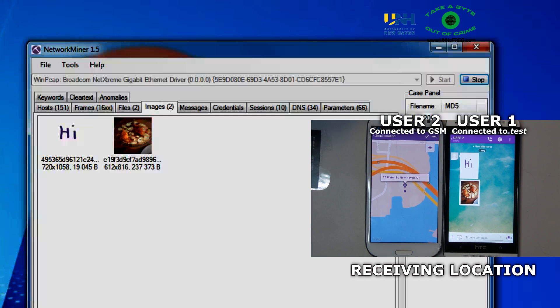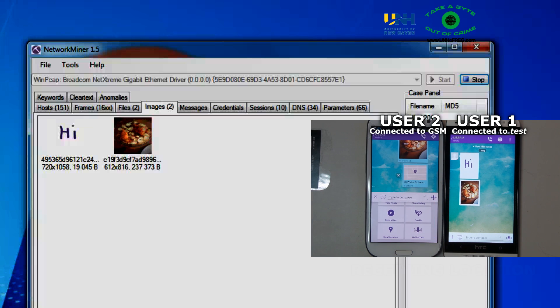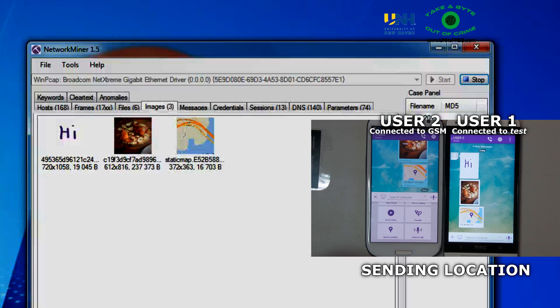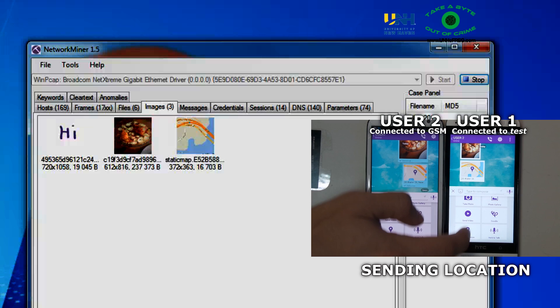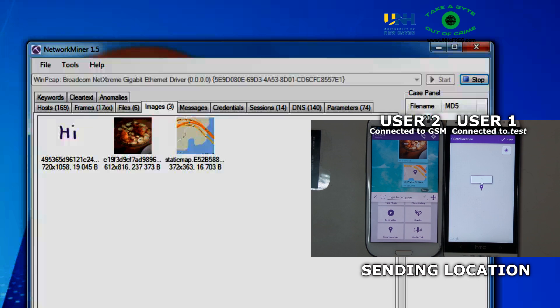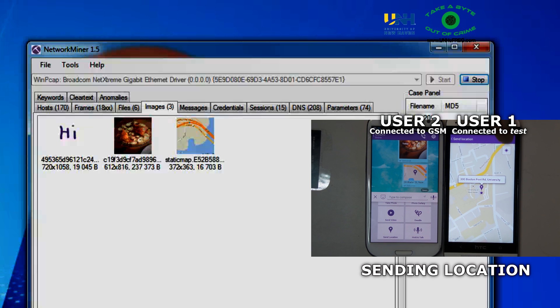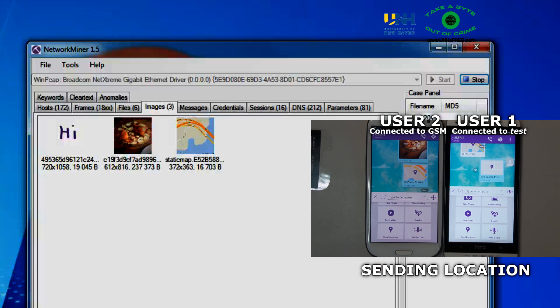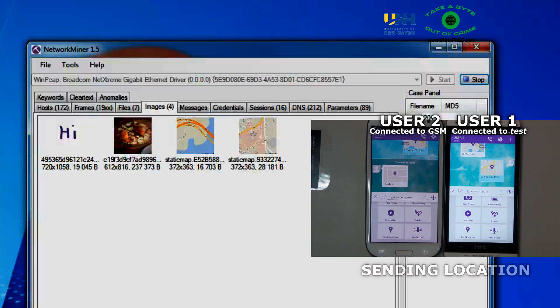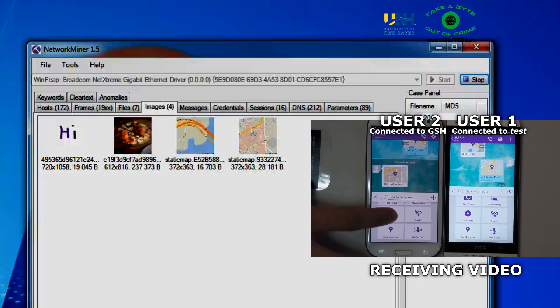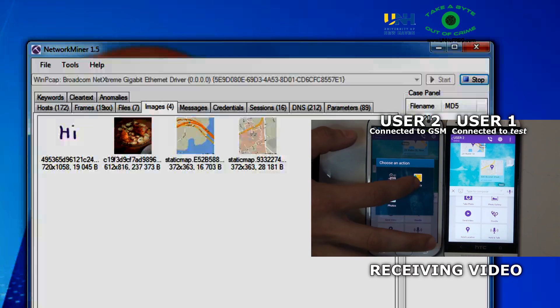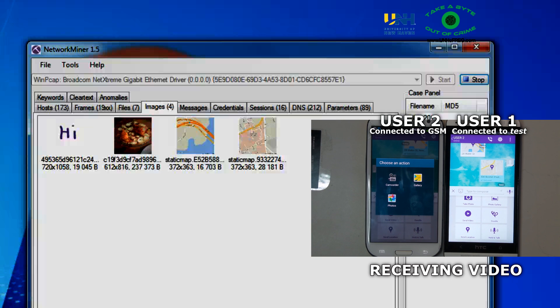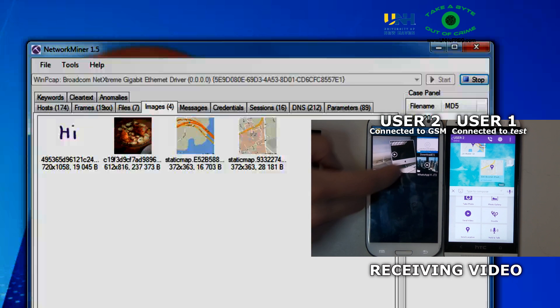Now user 1 will be receiving a location from user 2. And now user 1 will be sending a location to user 2. So both sending and receiving a location was able to be captured and reconstructed.